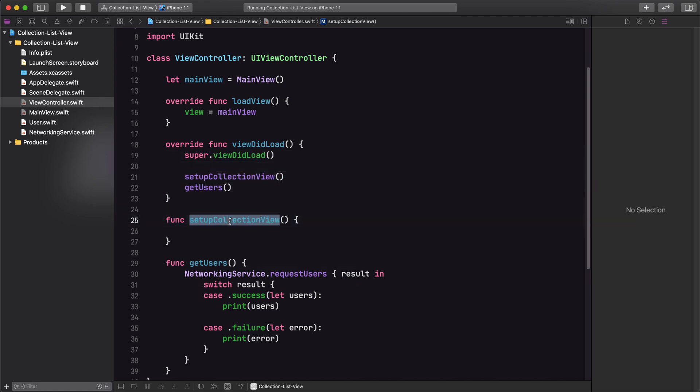We have the setupCollectionView method, and we're calling it in viewDidLoad — simple and straightforward. Now what we want to do is use the new cell registration method provided to collection views. That's going to allow us to register cells, and then we'll use that registration when dequeuing the cell in our diffable data source. Let's go ahead and create the registration.